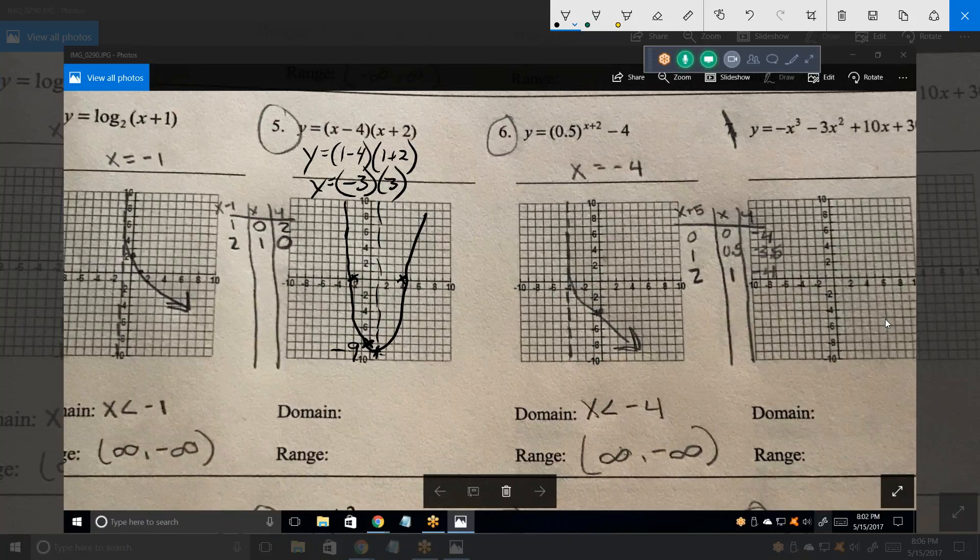So tell me what the range is. The range is y is greater than or equal to negative 9. Correct.